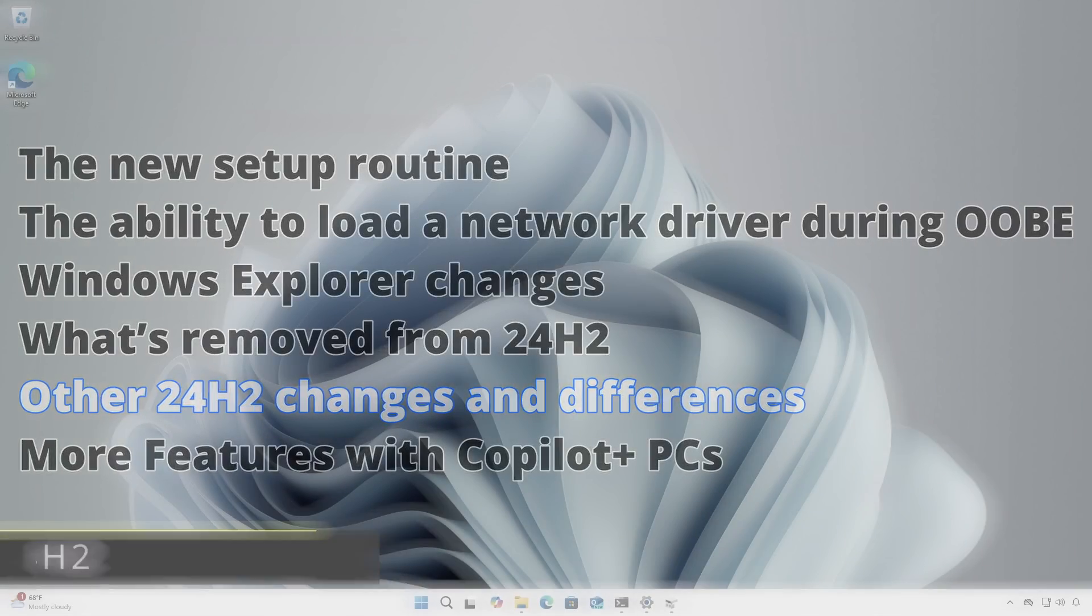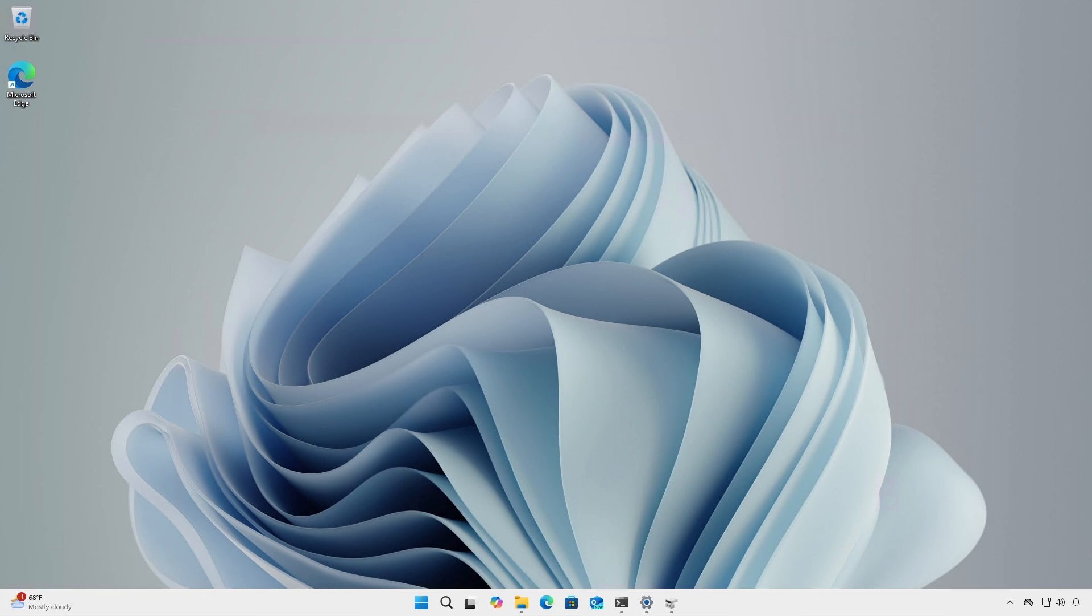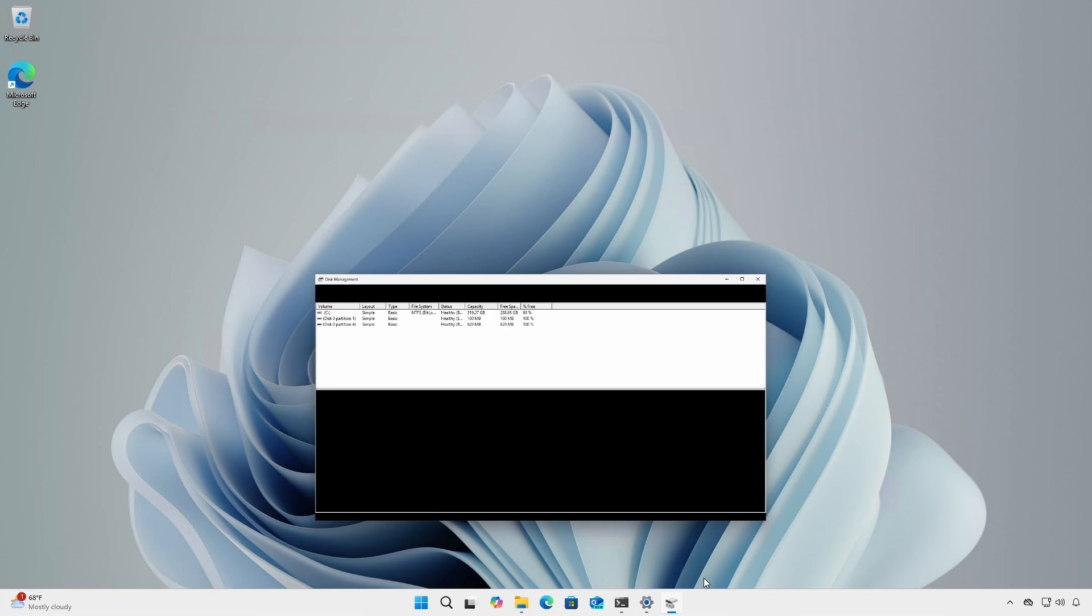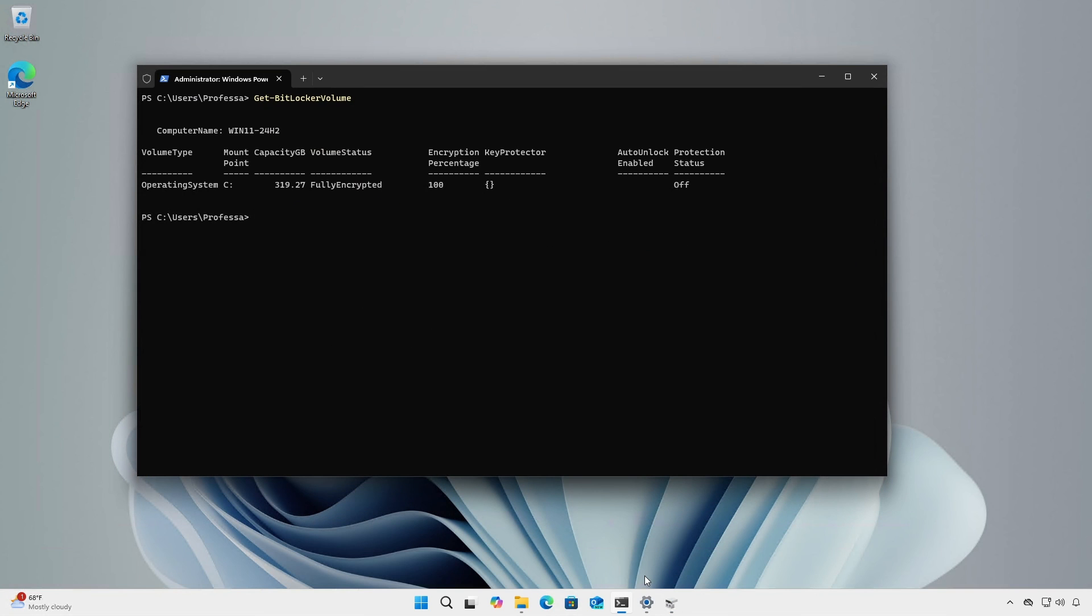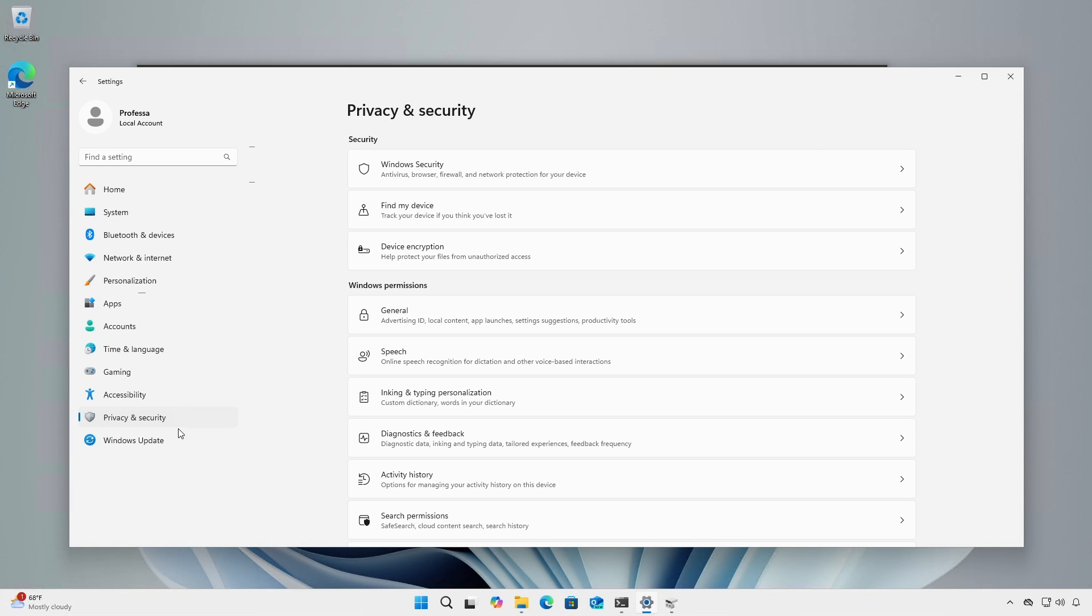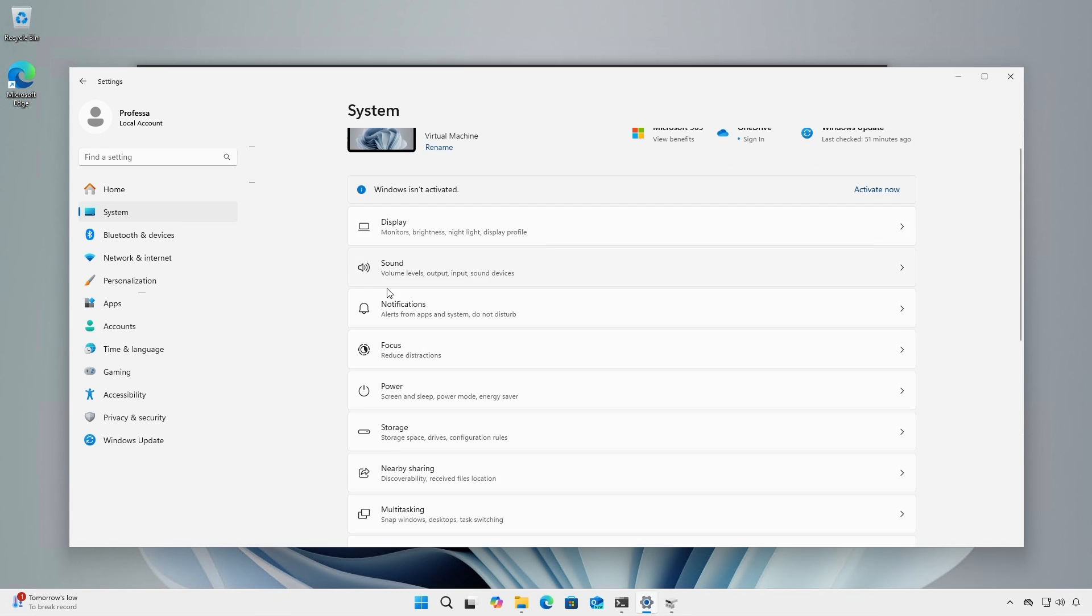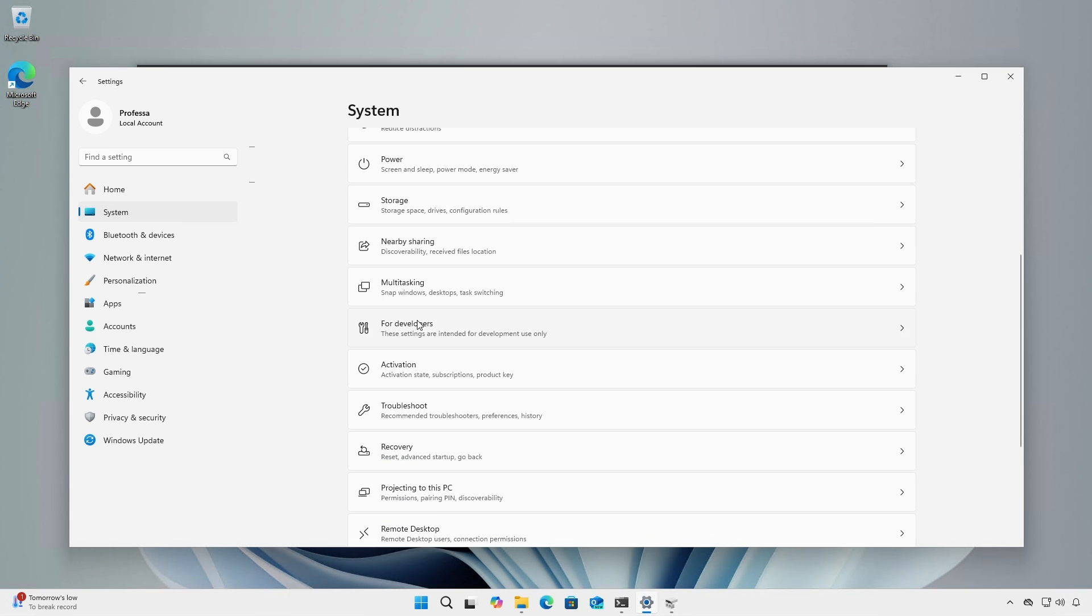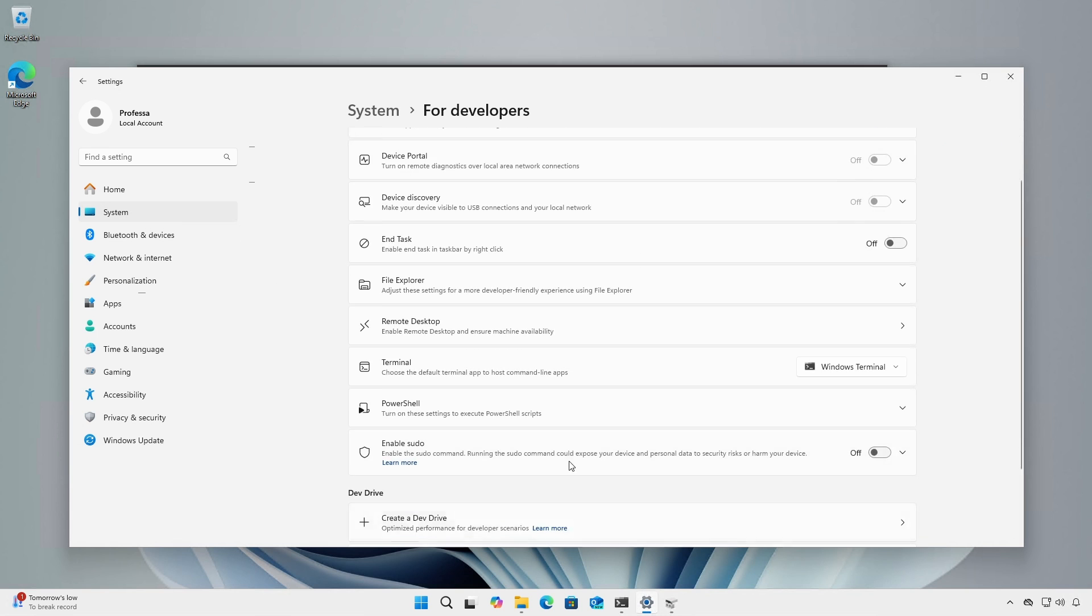Windows 24H2 users should be aware of some other notable changes. The OS drive is now BitLocker encrypted by default. This change is reflected in disk management and can also be verified with the Get-BitLocker Volume commandlet. The Privacy and Security screen has a new device encryption section that also reflects BitLocker status. Sudo superuser do is now included under System for Developers.